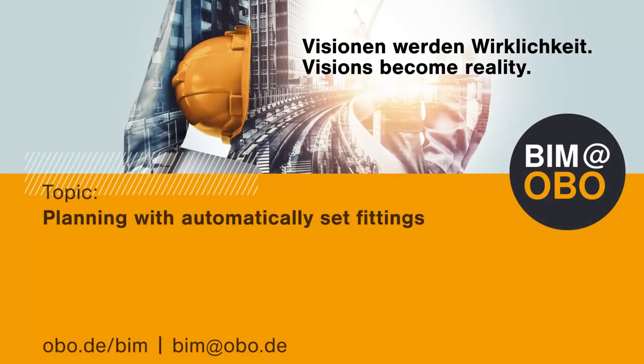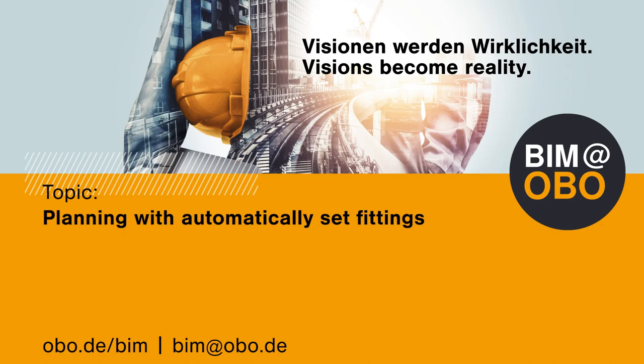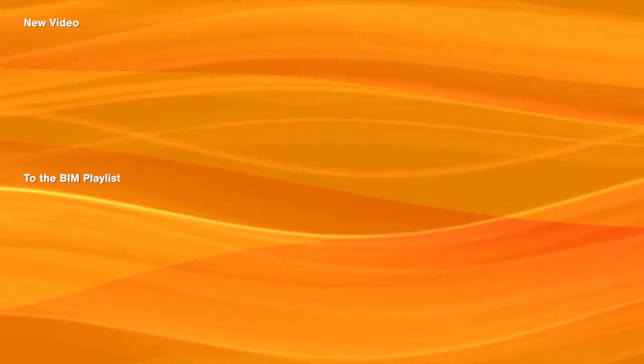You have now received an overview of the automatically placeable fitting parts. For the completeness of the system, we recommend the second video, in which the use of manually placeable components is explained. If you have any further questions, requests, or suggestions of improvement, please contact us at bim.obo.de.